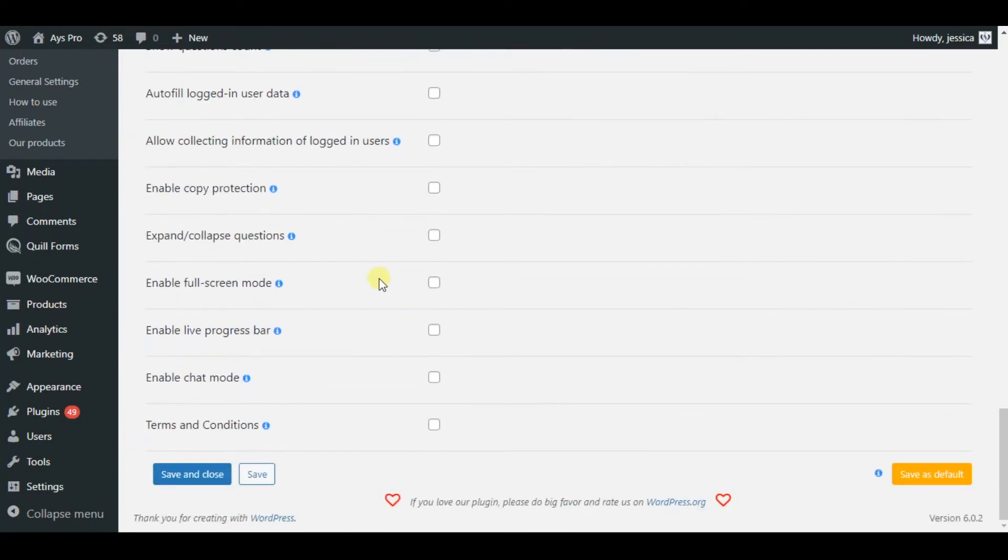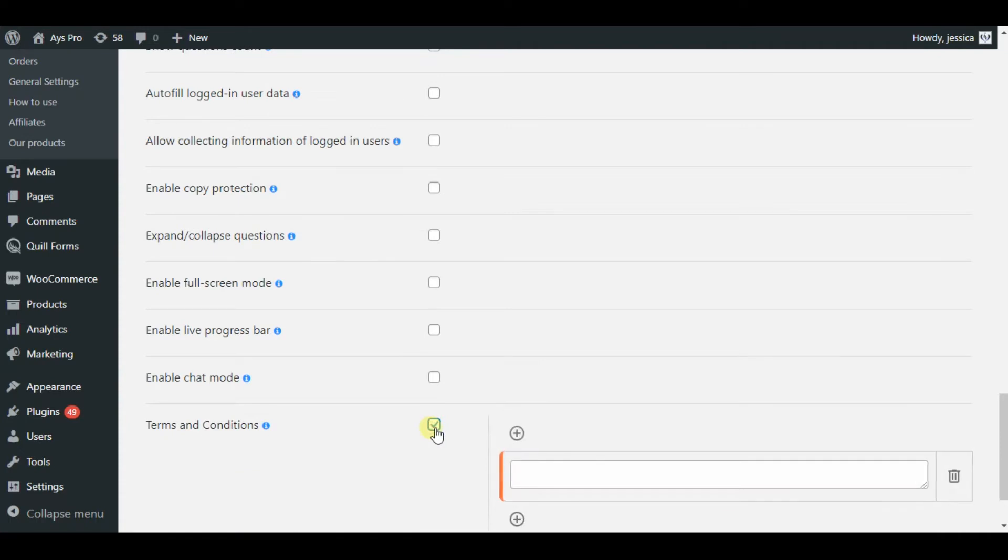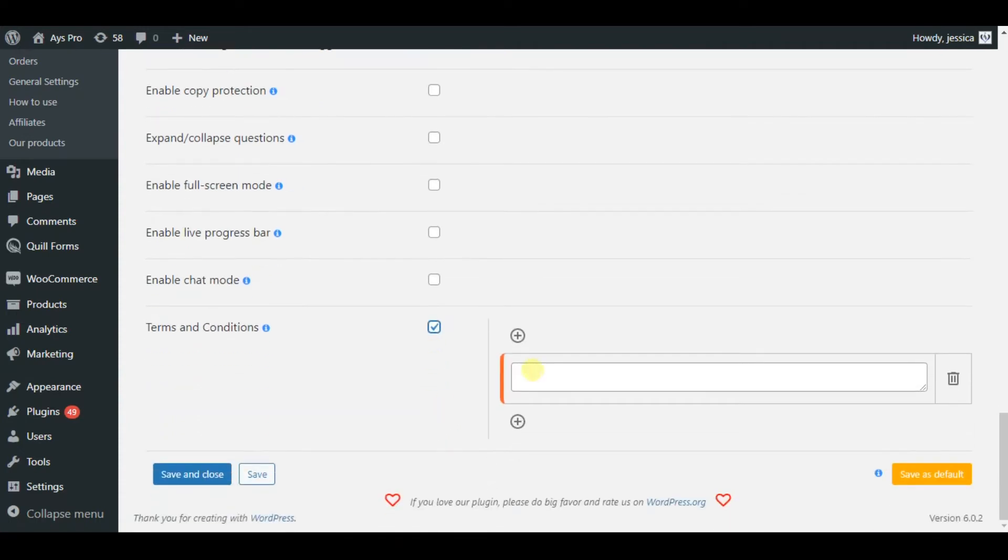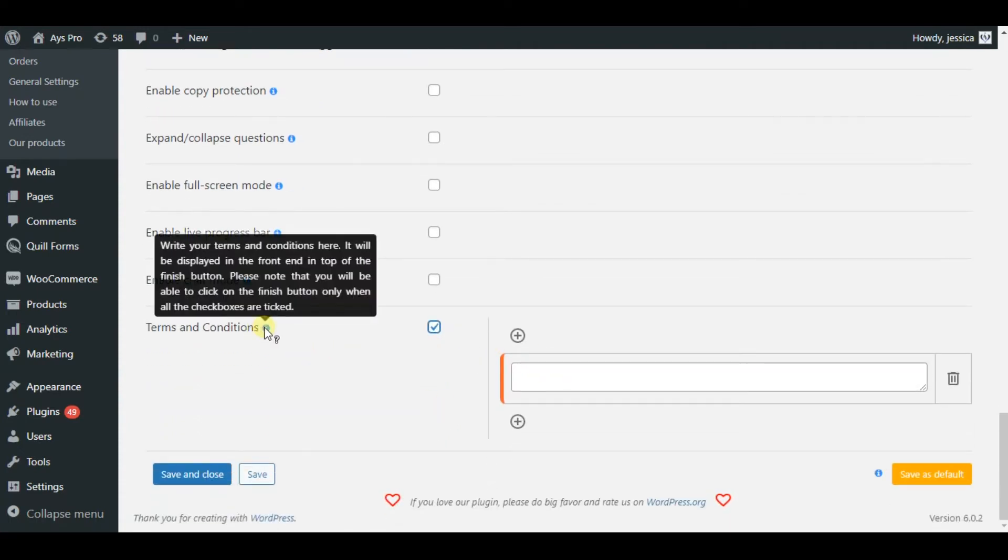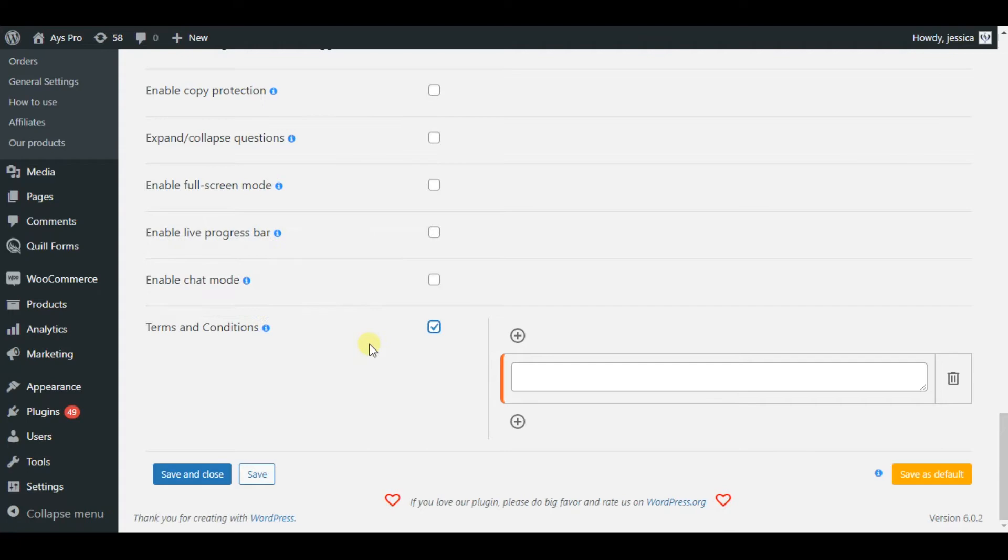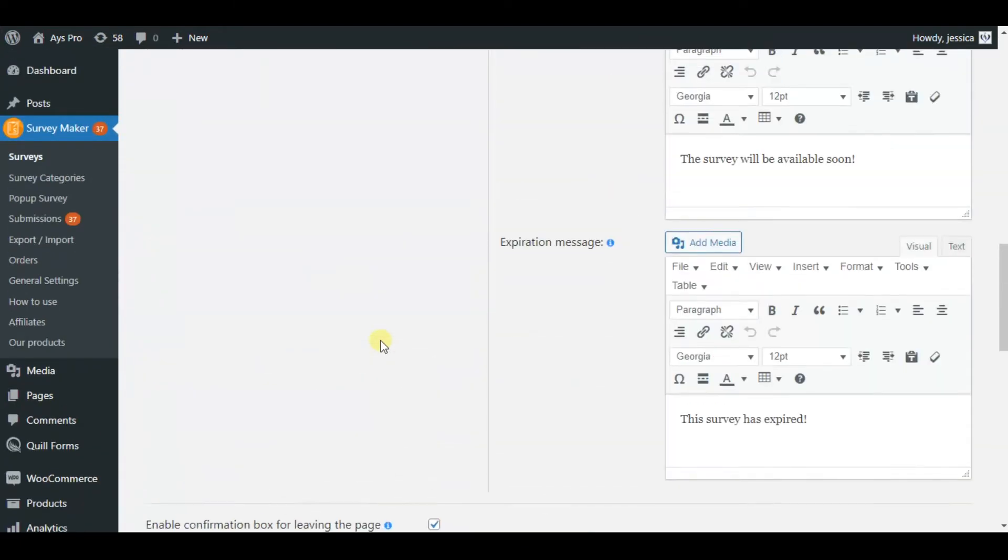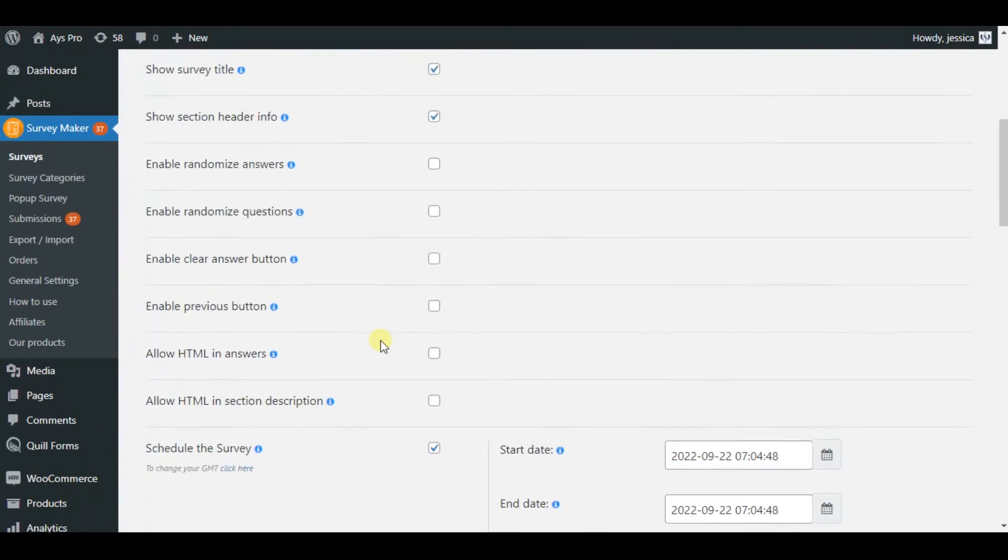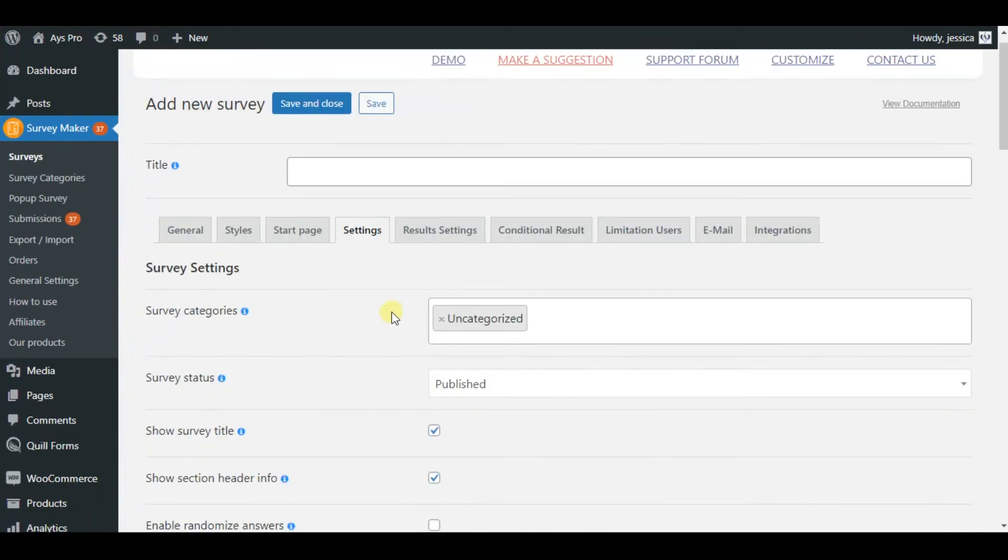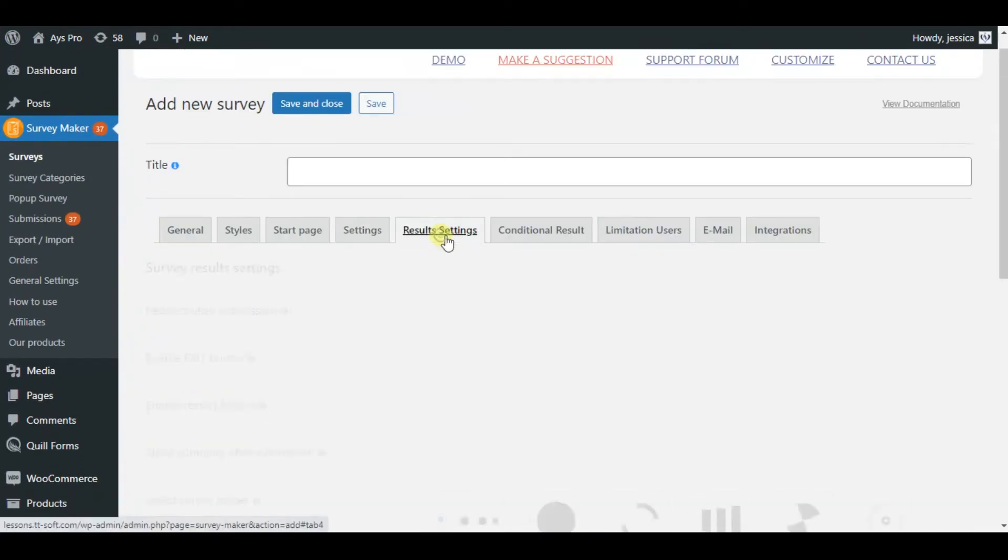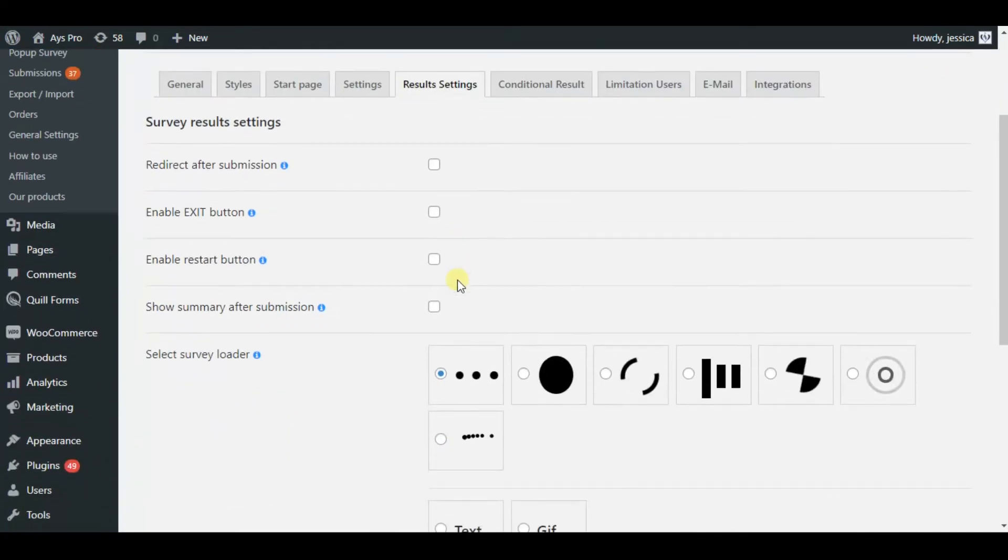Also here we can see that the survey maker plugin also has the terms and conditions options. You can activate it as well on your survey, besides using the recaptcha integration.